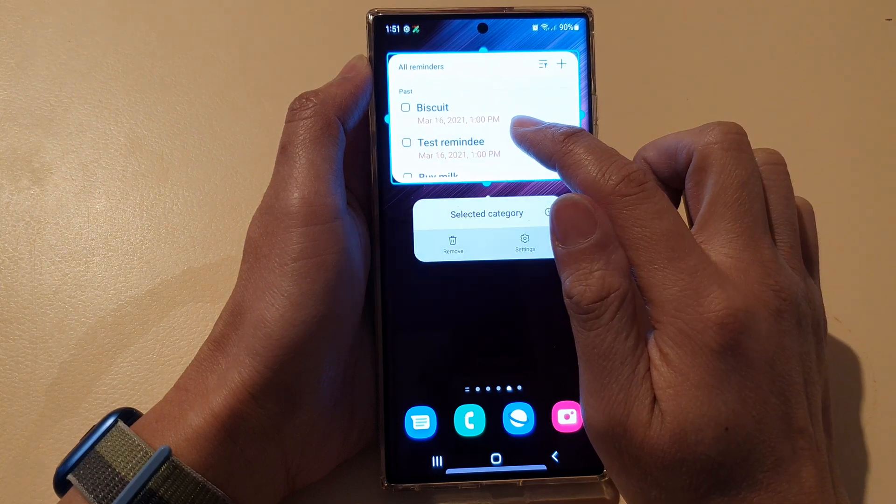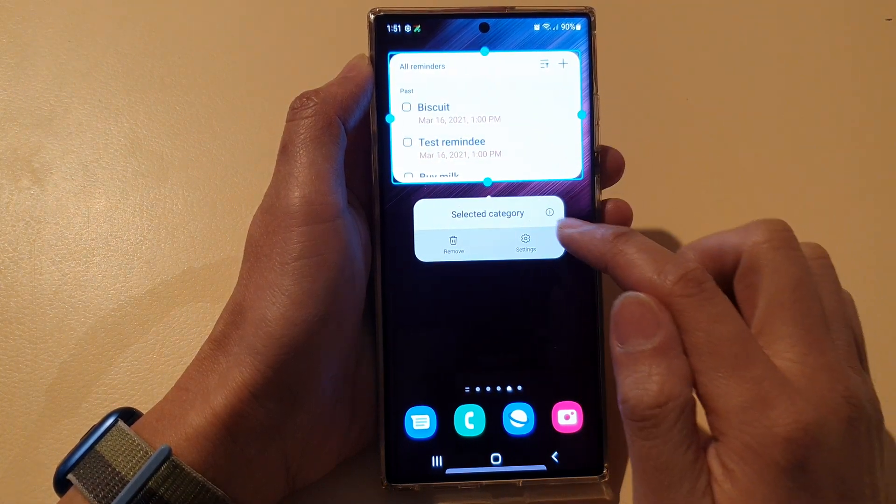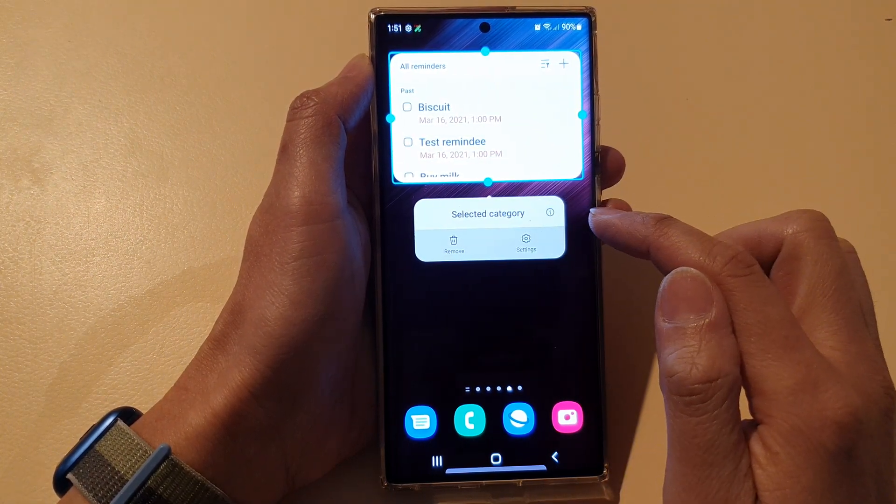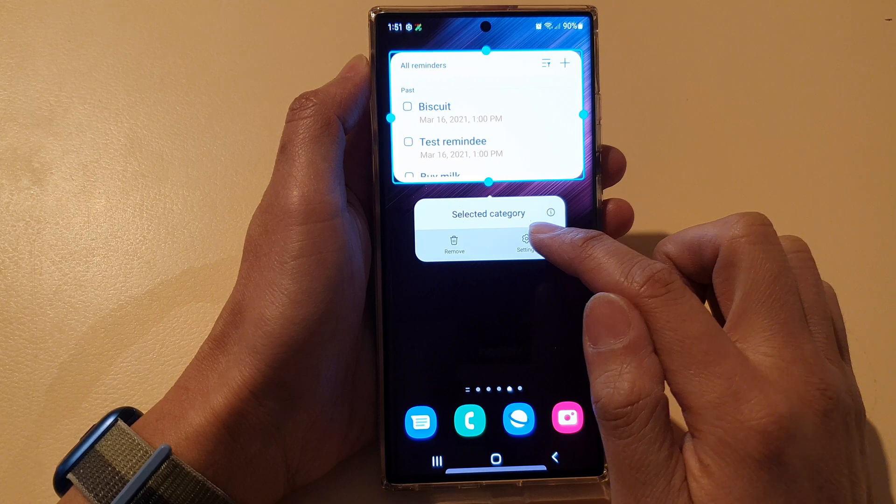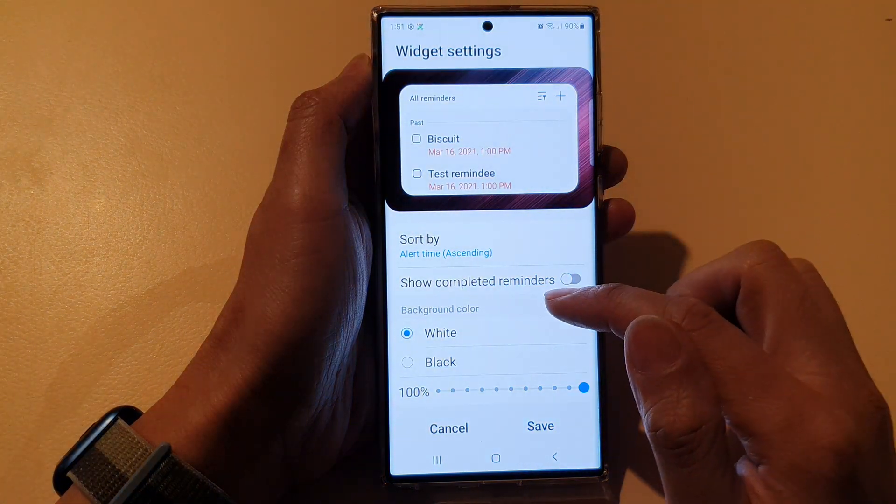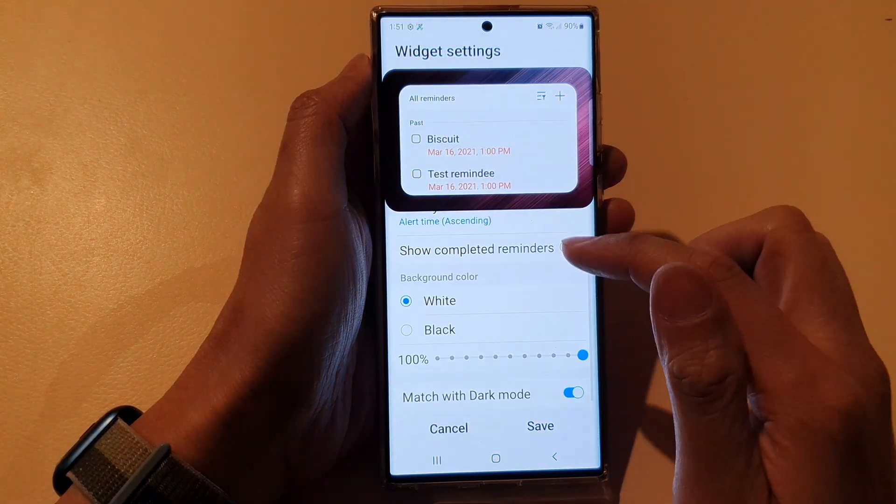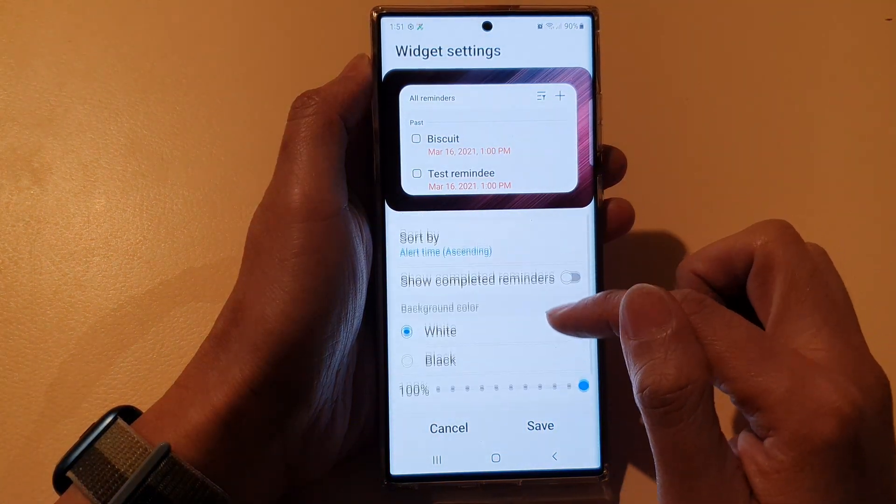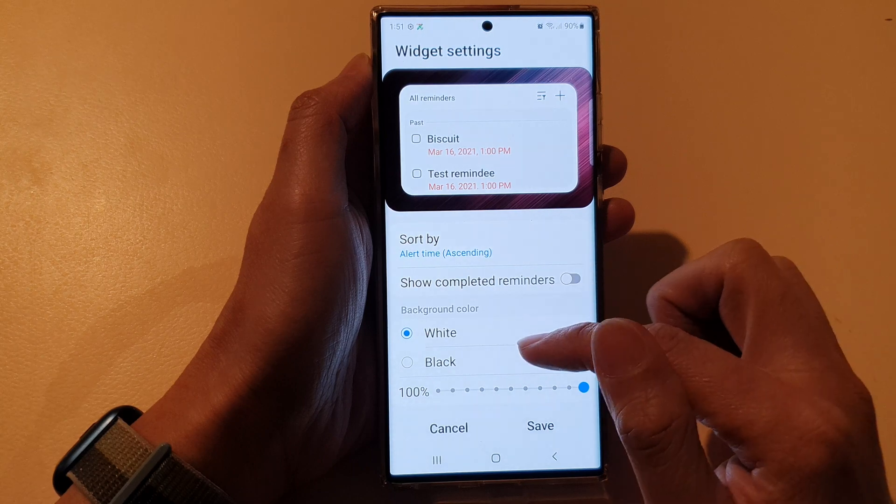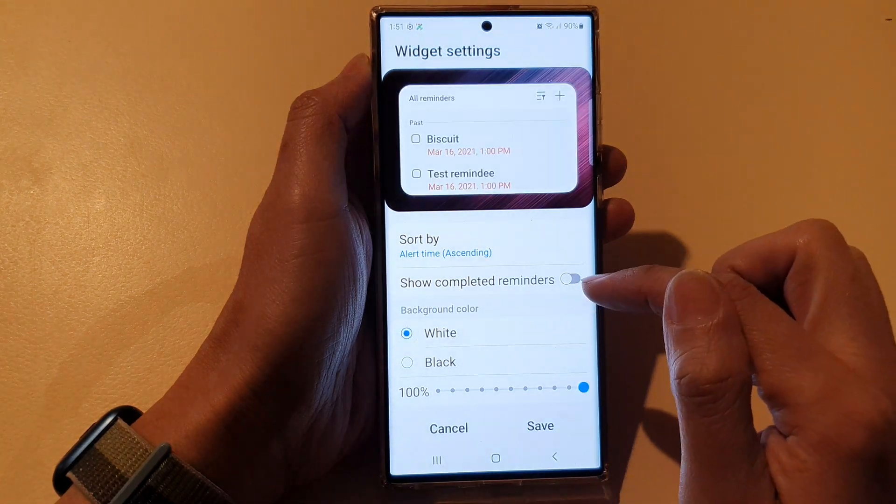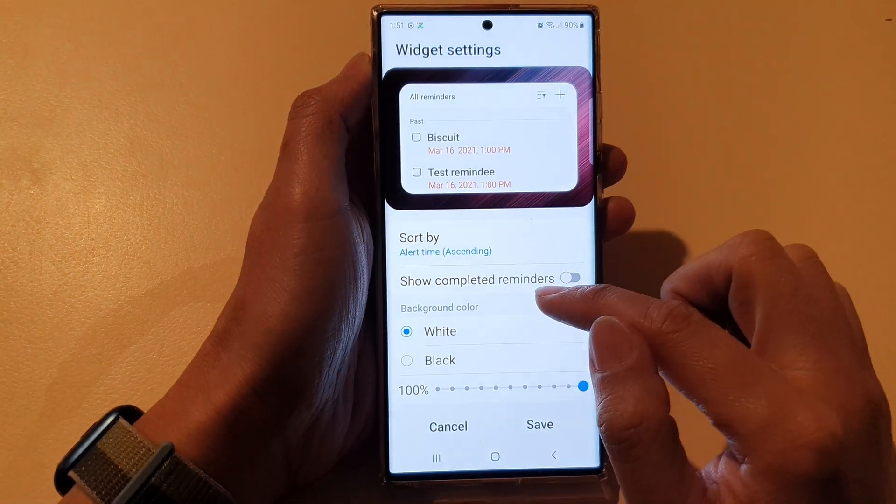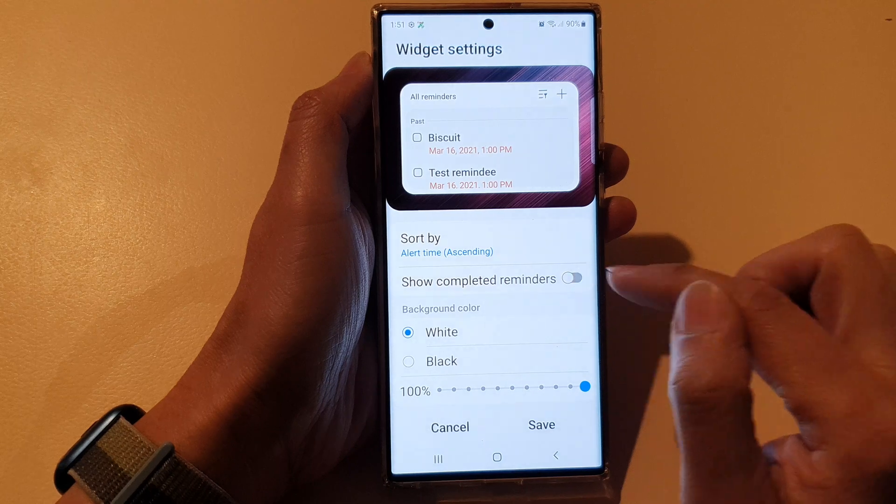Now if you touch and hold on the widget, then from the pop-up menu, tap on Settings. In Settings you can then go down and change the color, the background color. You can also turn on or turn off show completed reminders.